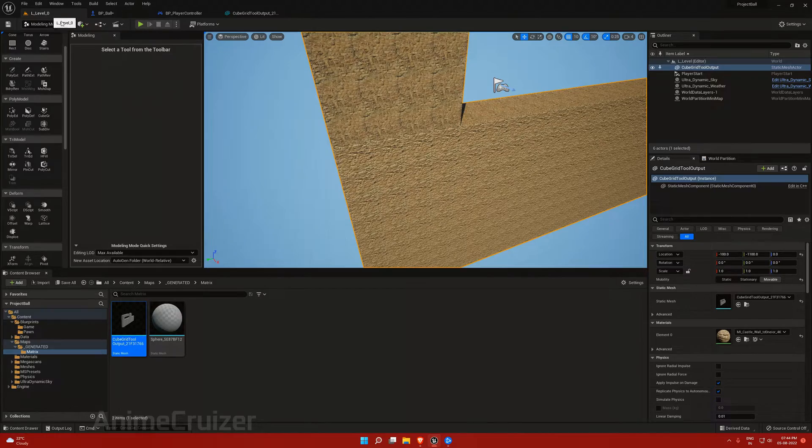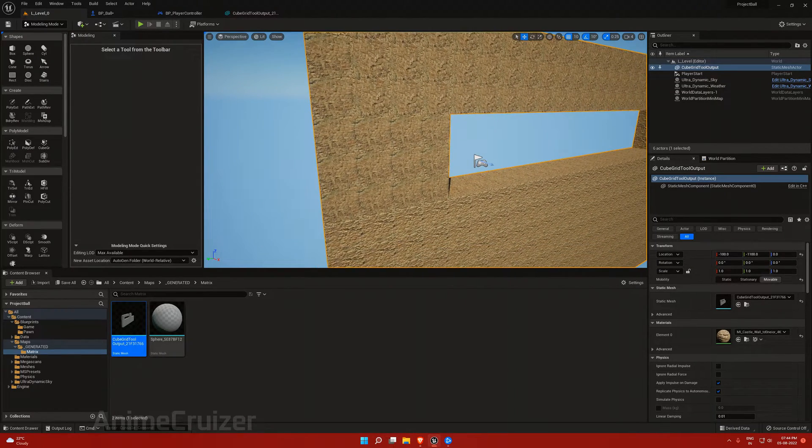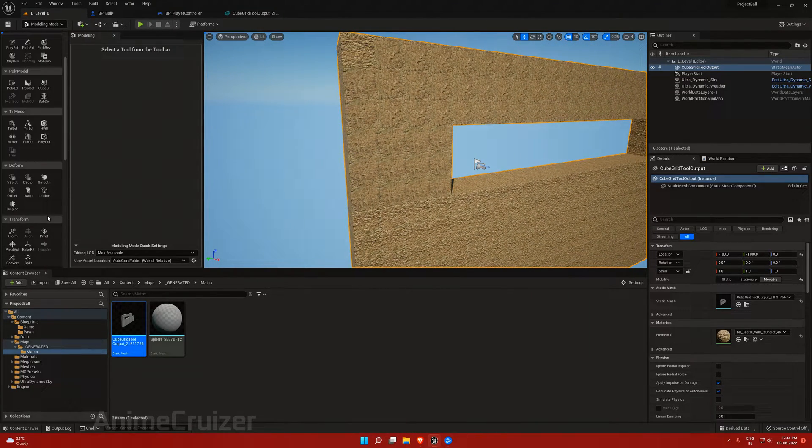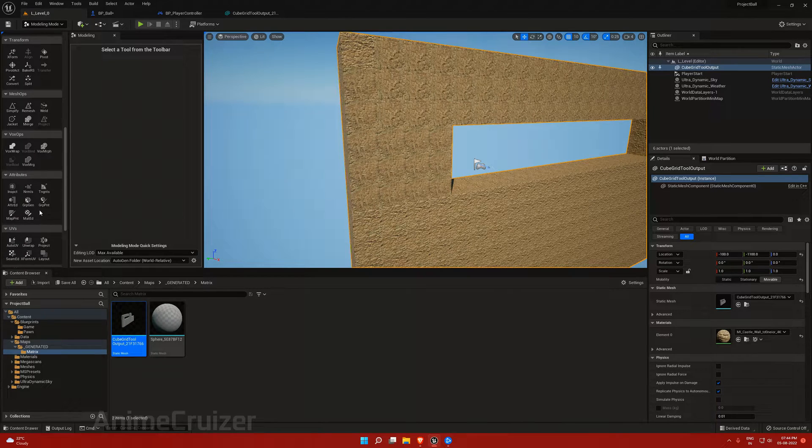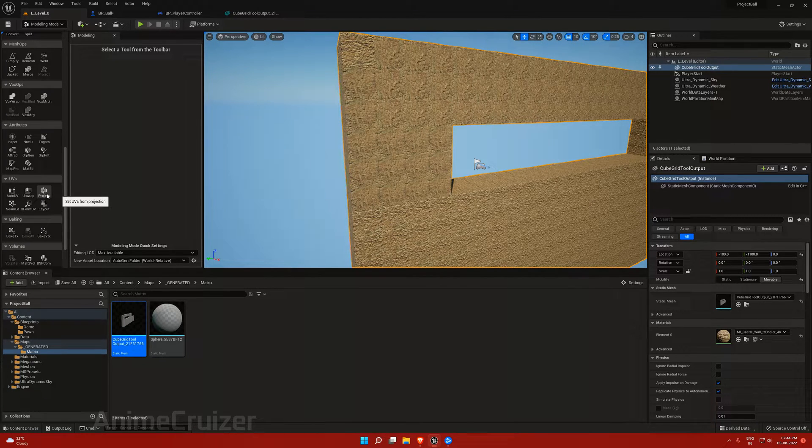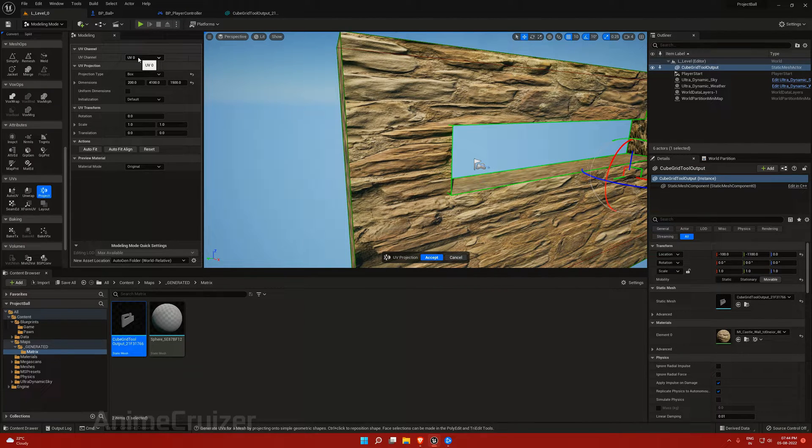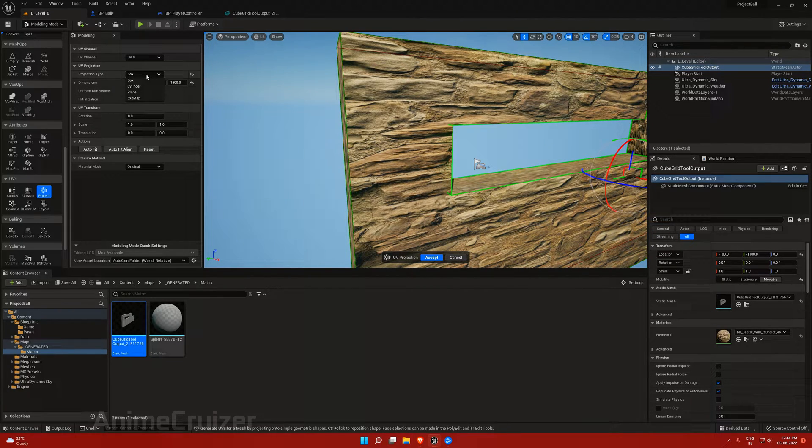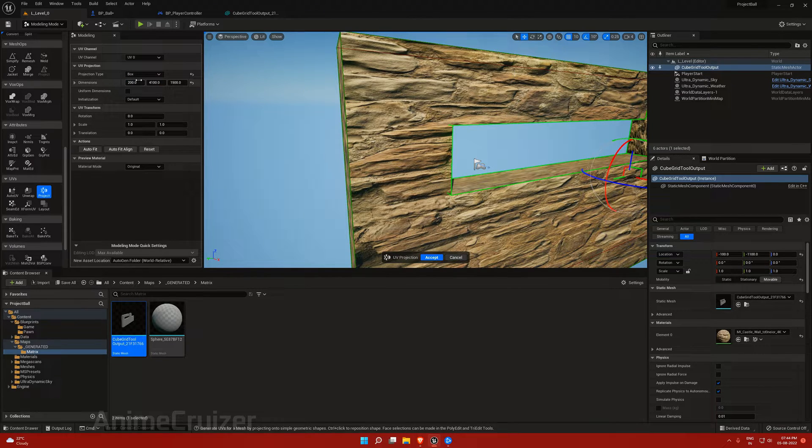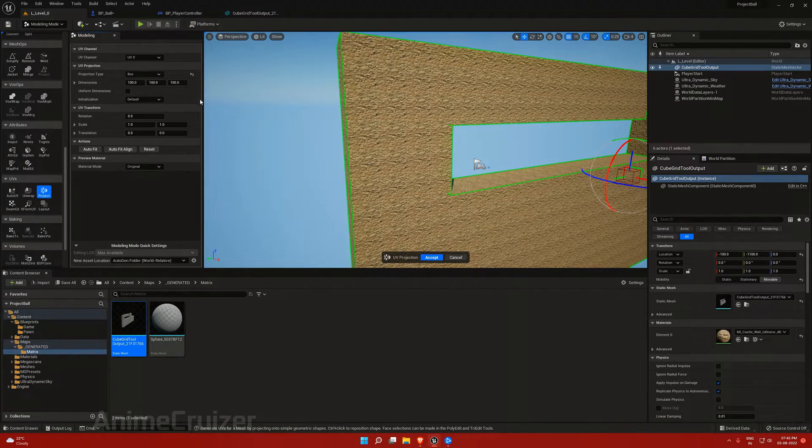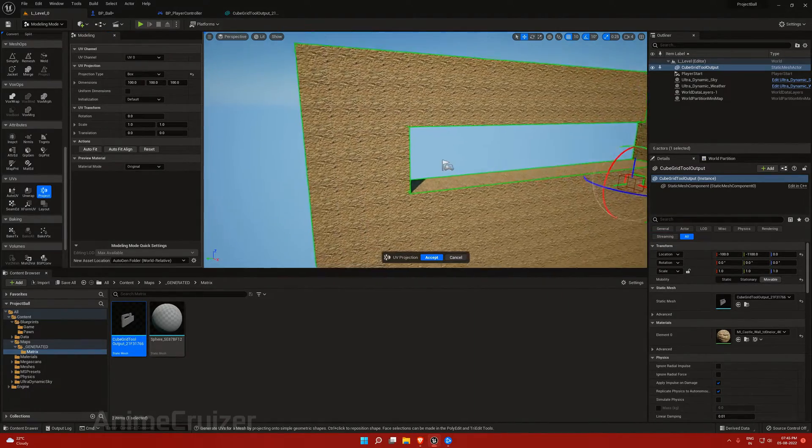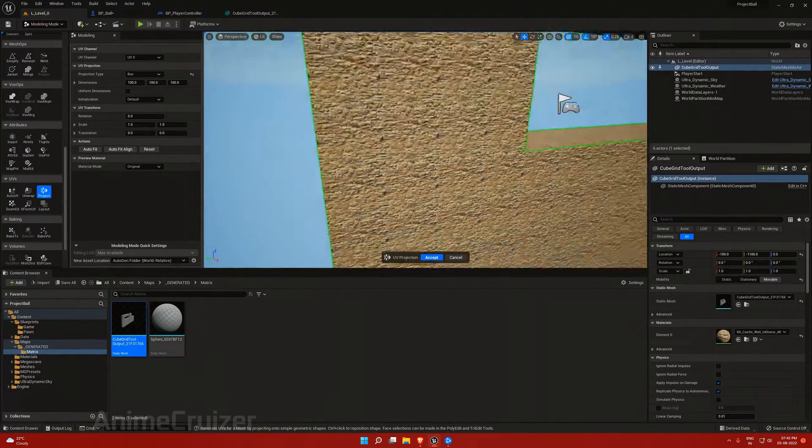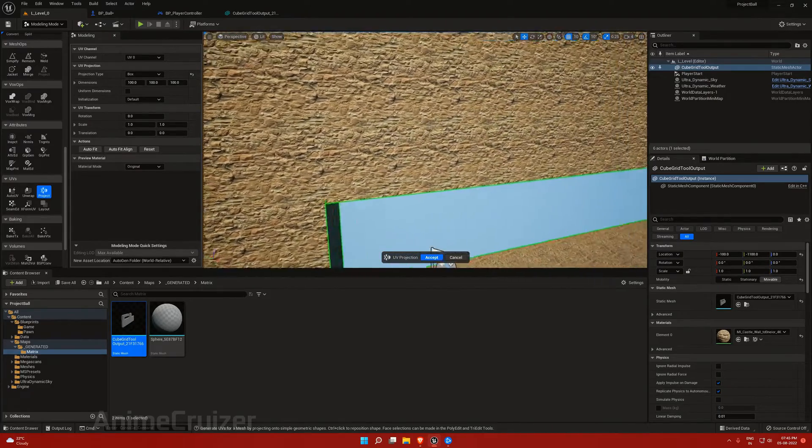It just won't be proper. To fix this, all you have to do is scroll down. At the UV section, go to project, and for the projection type I'm going to choose box. For the dimensions, I'm going to reset this.